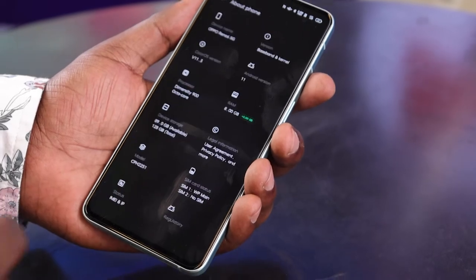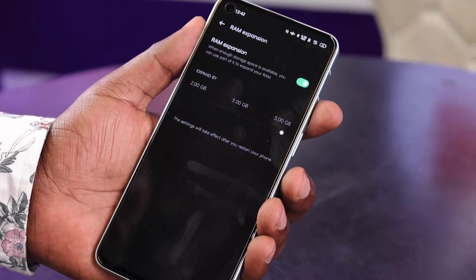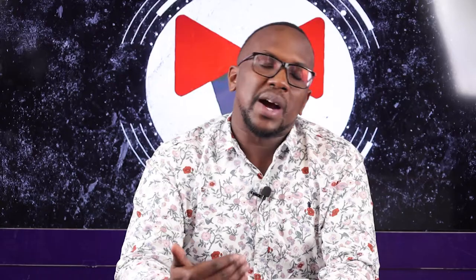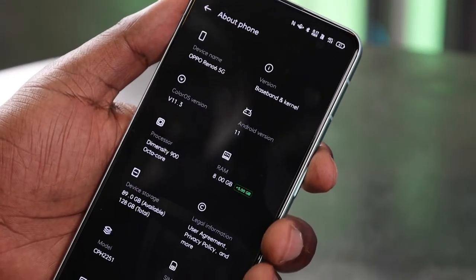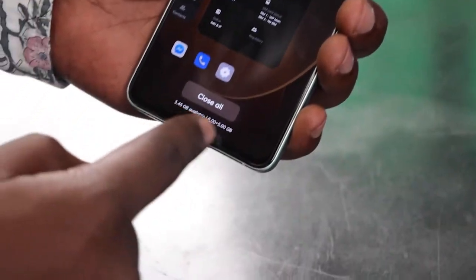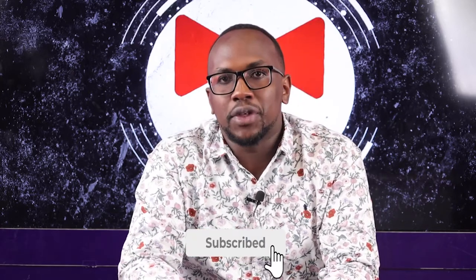In ColorOS 11, if you go to About Phone and toggle the RAM expansion feature on, you have three options: expand by 2GB (8 to 10GB), by 3GB (8 to 11GB), or by 5GB (8 to 13GB). These settings take effect after you restart your phone. In my case, I have 8GB plus 5GB, so 13GB total, and I have about 3.5GB available - meaning it's used almost 10GB of RAM already.